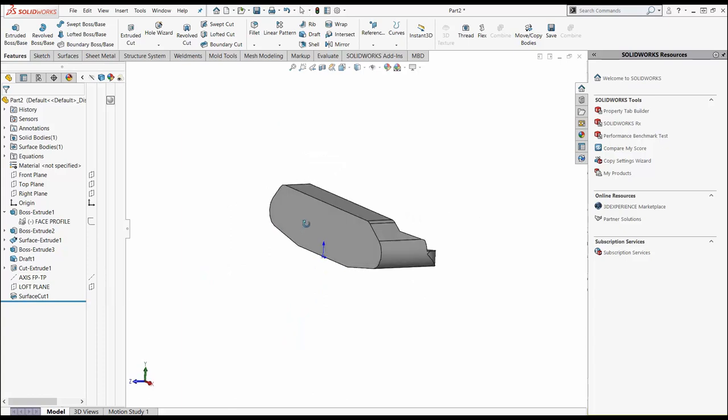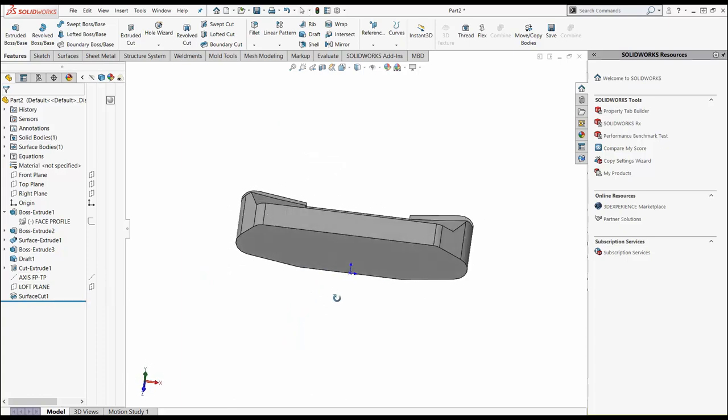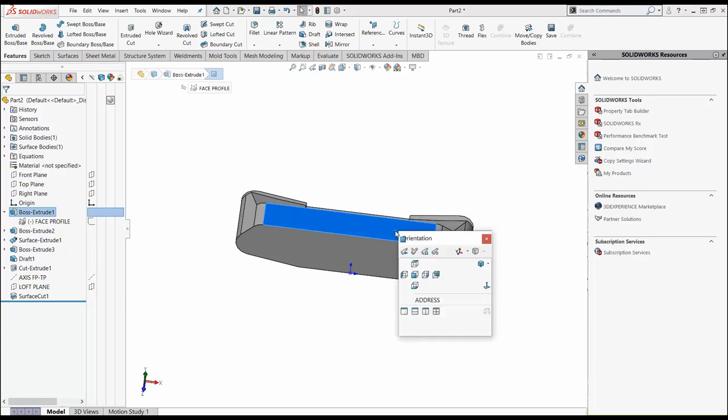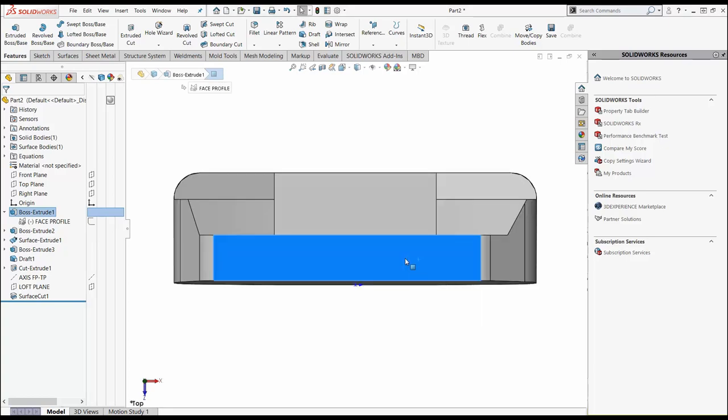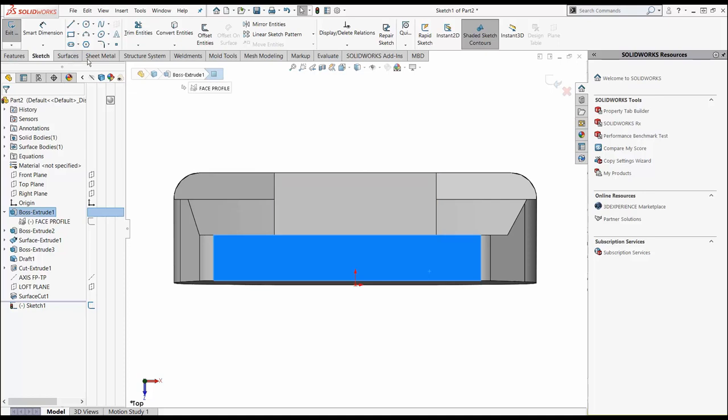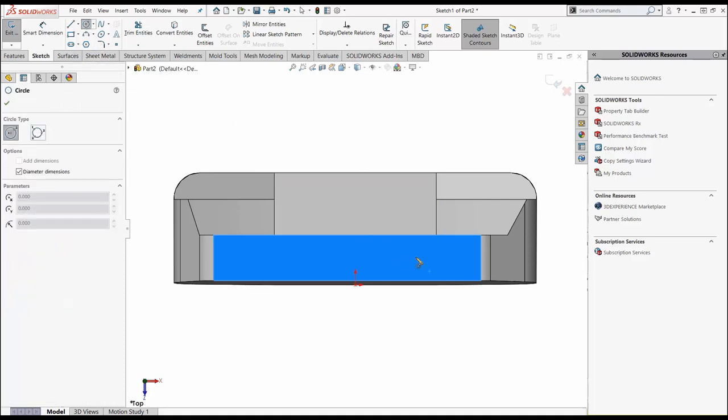The last thing that we want to do to this guy so that we can run simulation is we want to go in and create a hosel. This is where the shaft is going to connect itself to the putter. Let's sketch on this top plane.